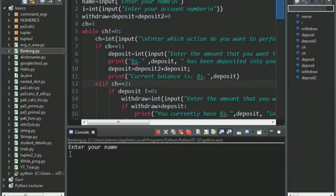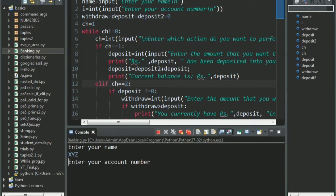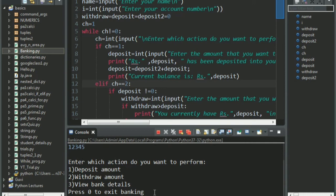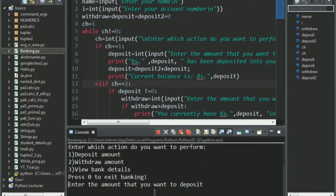Alright. Let's give the name as XYZ. Not taking any particular name right now. Next, account number. Let's give 12345. Alright, we have the options here, either deposit, withdraw, or view the bank details. Let us first deposit amount. I'll press 1. I want to deposit 500 rupees.